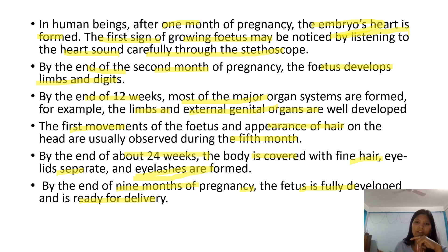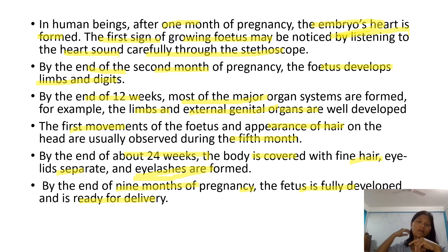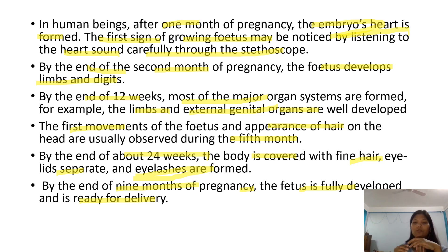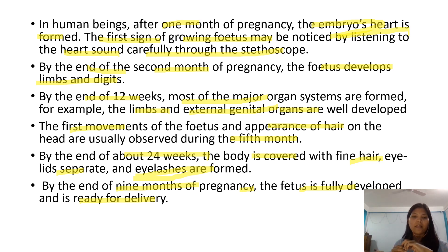The fetus is fully developed and ready for delivery after 9 months. This is why we say the normal duration of pregnancy is 9 months.